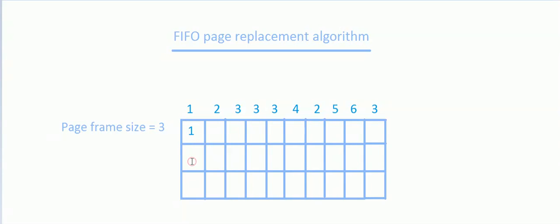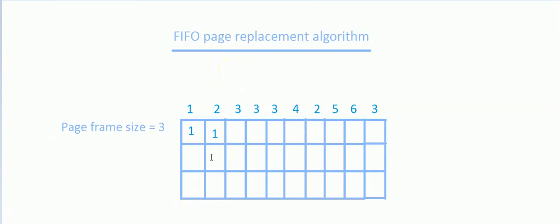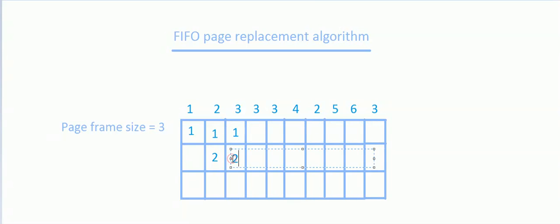Now we want to refer page 2, but the only page present in the frame is 1. Since there is more space, we place 2 into the frame as well. Now the page we want to refer is 3, but it is not present; however, there is space in the frame, so we place 3 into it as well.